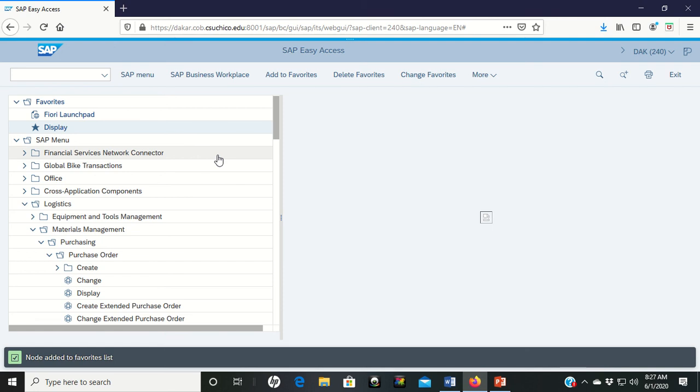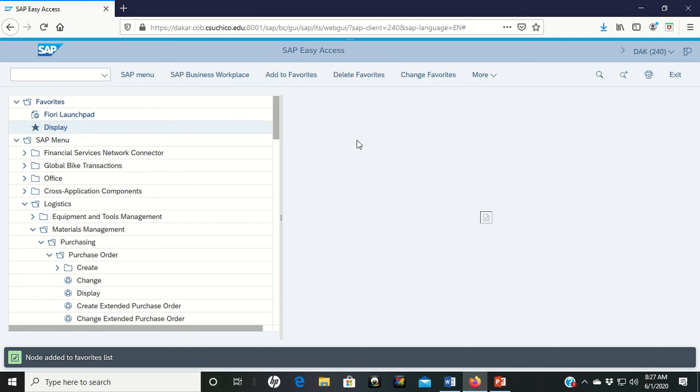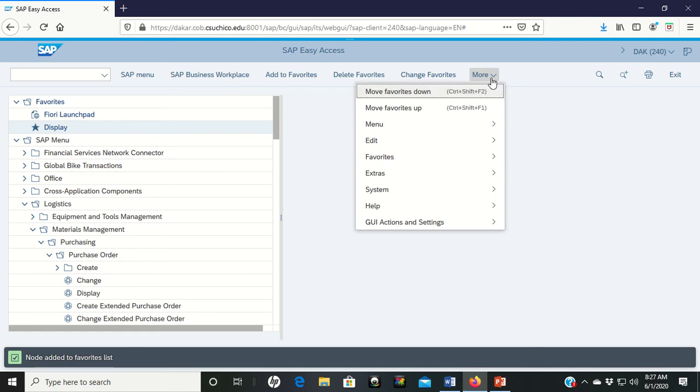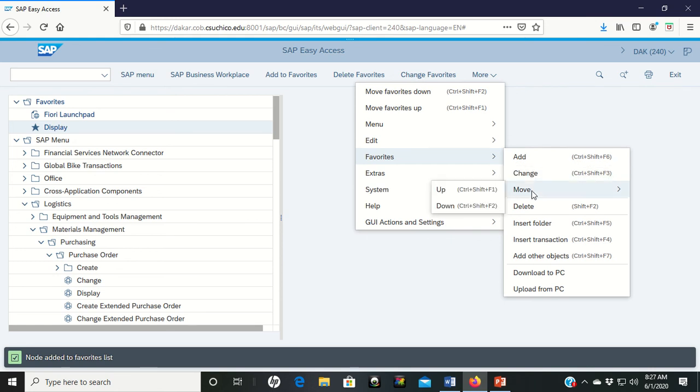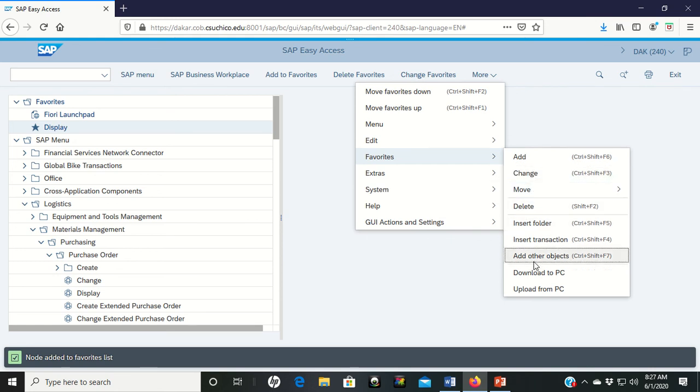Then the last way that I'm going to show you to add favorites with all of this, again we've shown how to add, we've shown delete, we've shown drag and drop, but if you come over and left click on more and come down to favorites, you can add here, you can change here, you can move things here, delete it. You can also add other objects here.